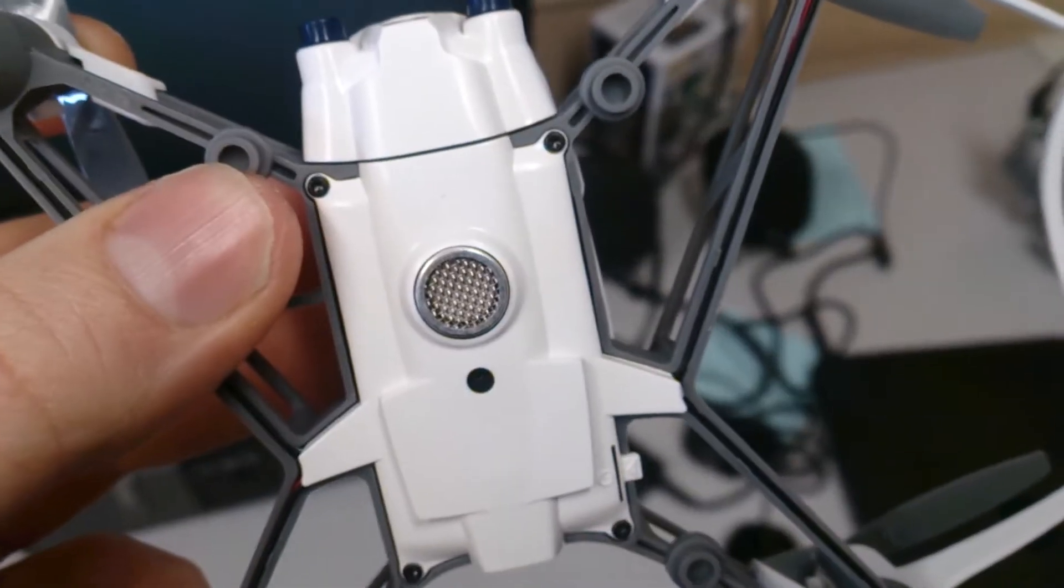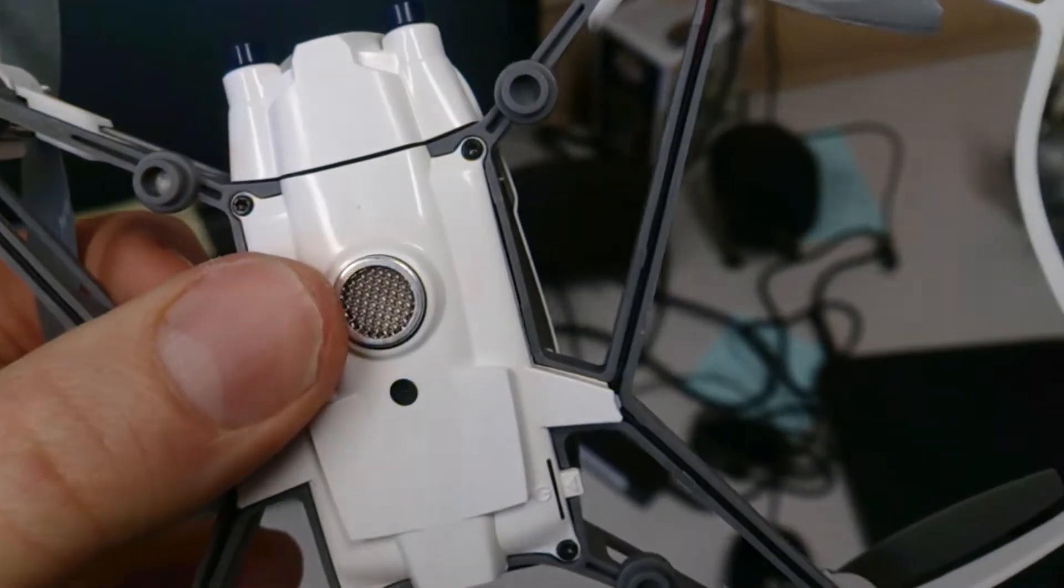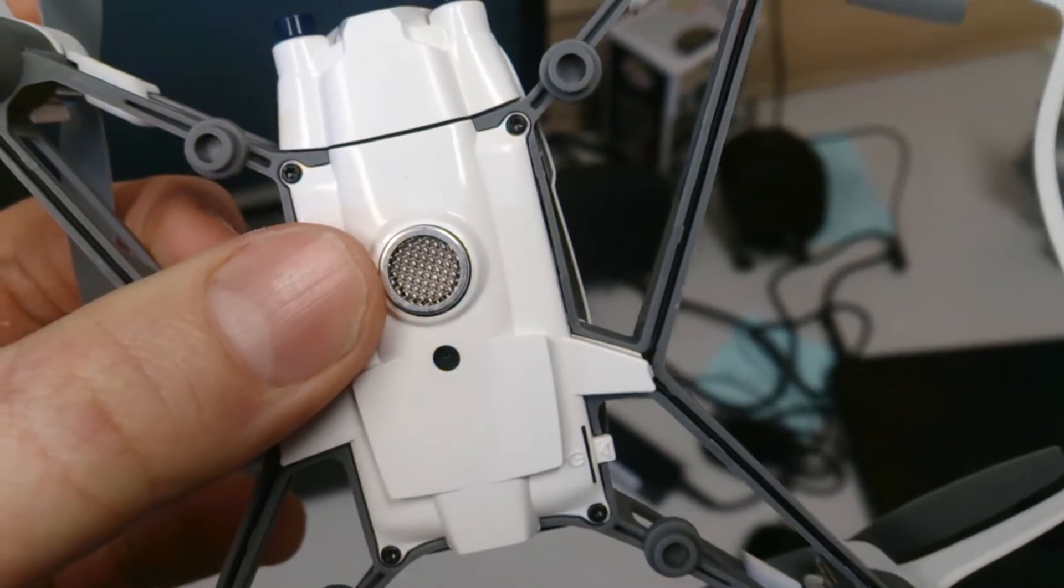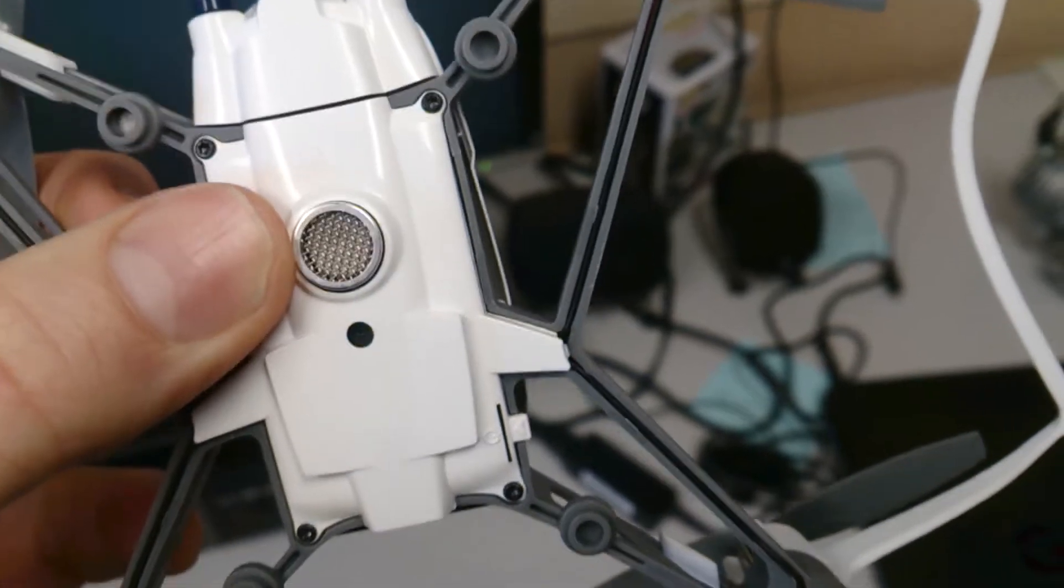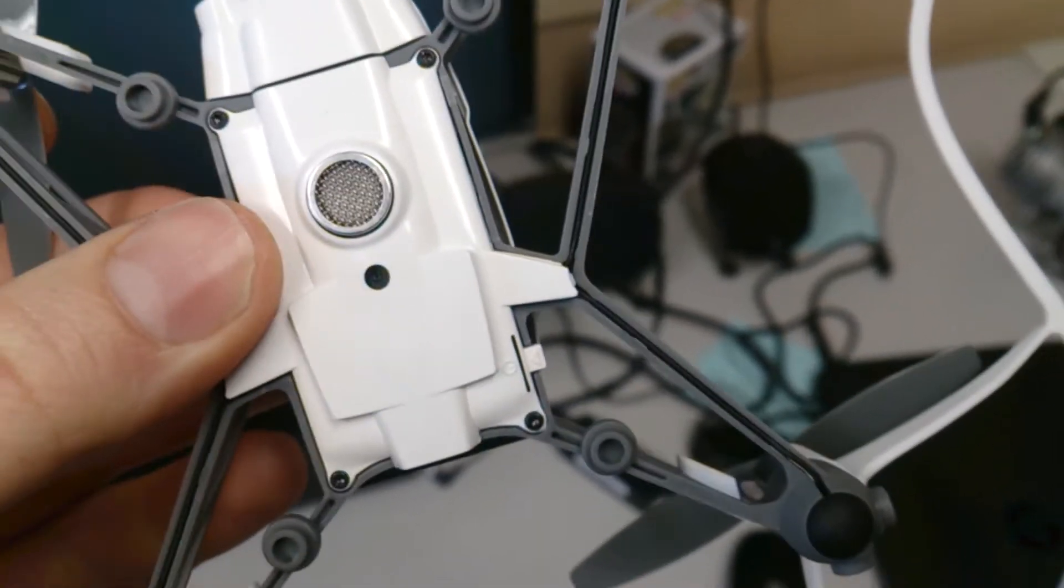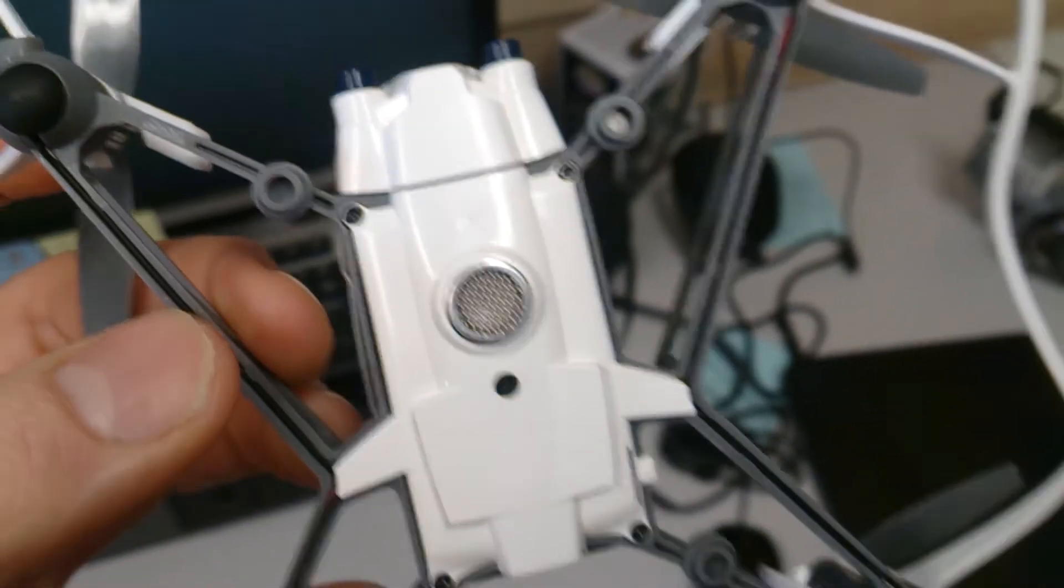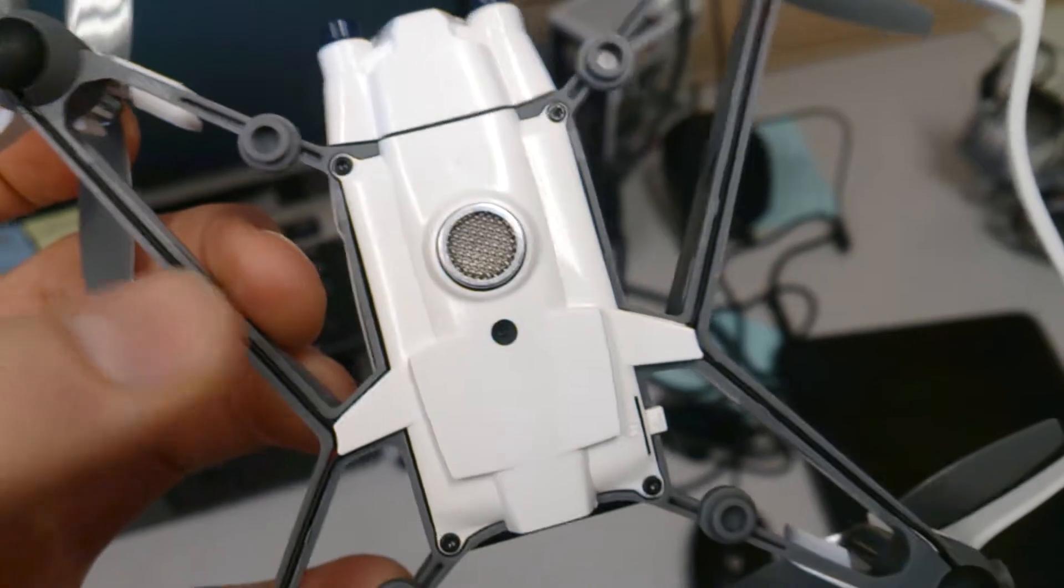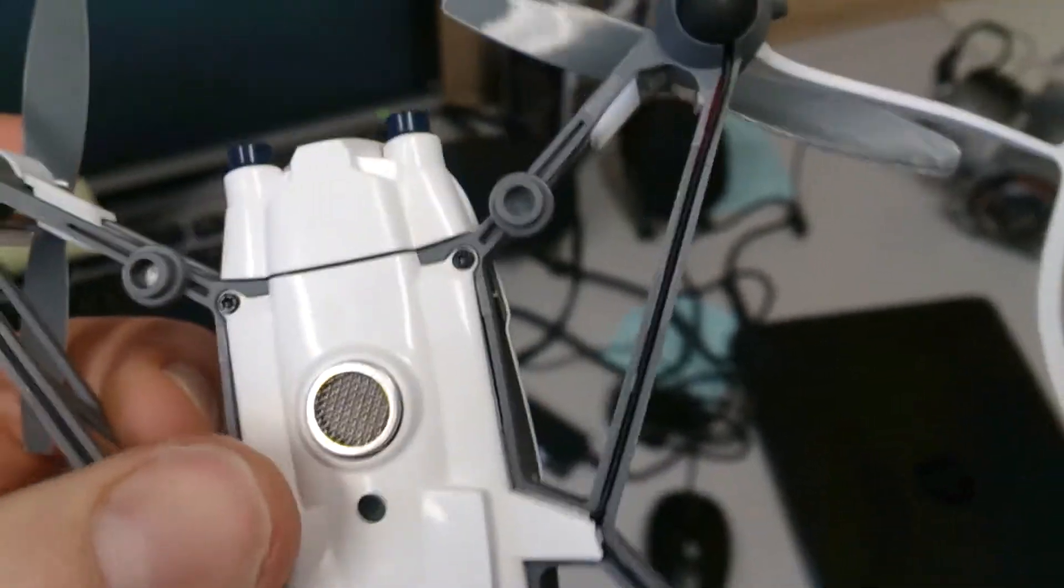On the bottom here we've got our little sonic sensor, so that tells you the height of the drone above the ground. That sends out little clicks, you can hear it when it's on. You can use that in physics or acoustics, that kind of thing.